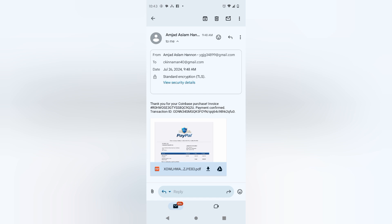So if you get a suspicious email like this, the first thing you should do is contact your financial institution, whatever that may be, and verify it. And then if you didn't make the transaction, you could dispute it.